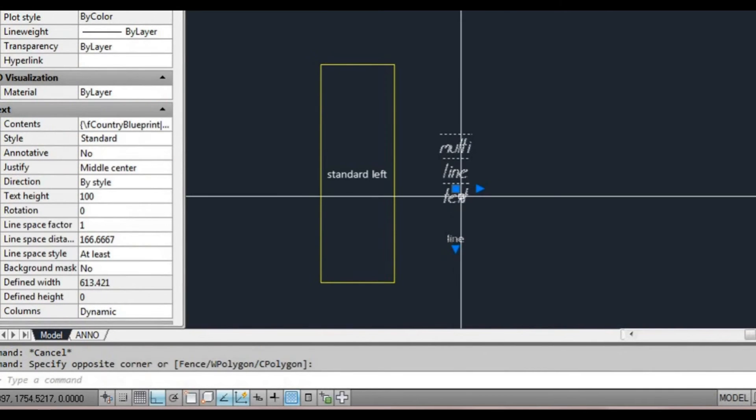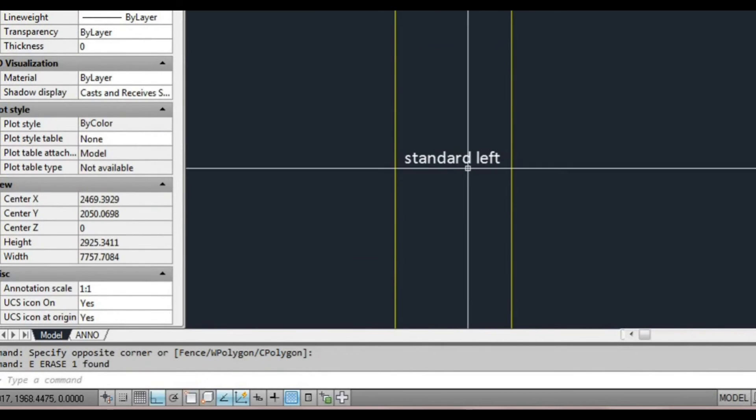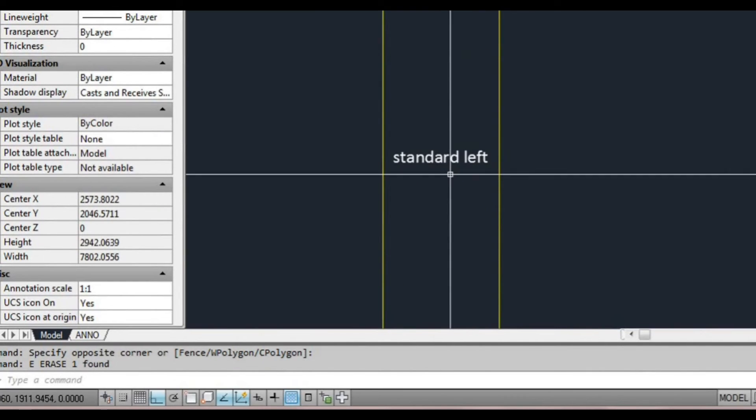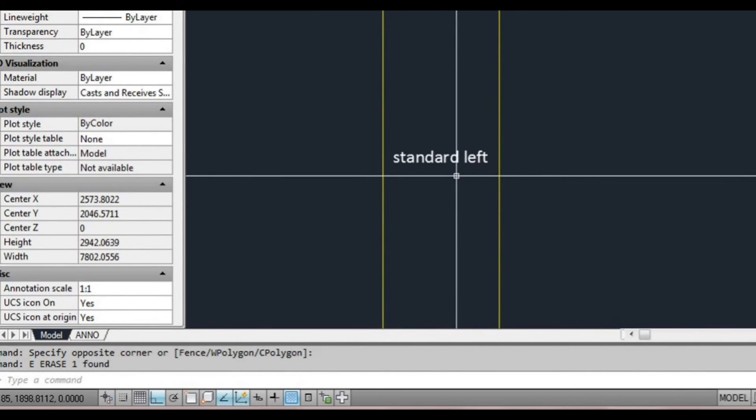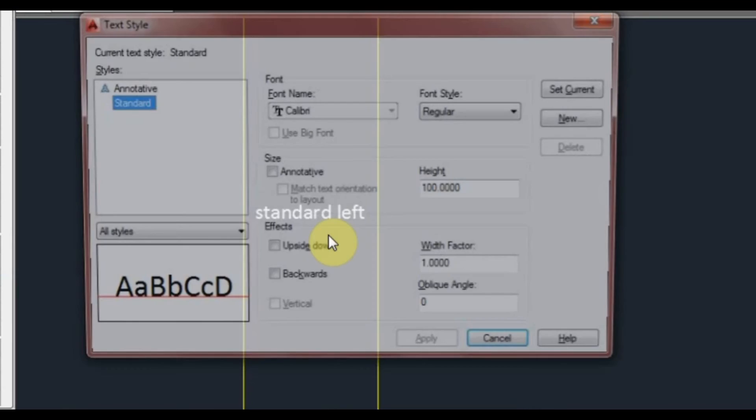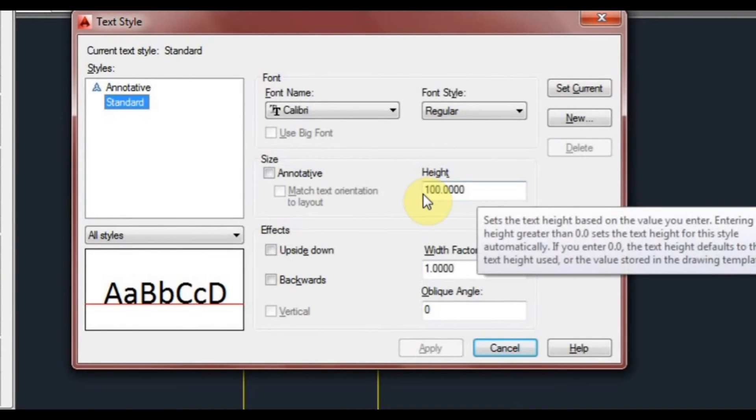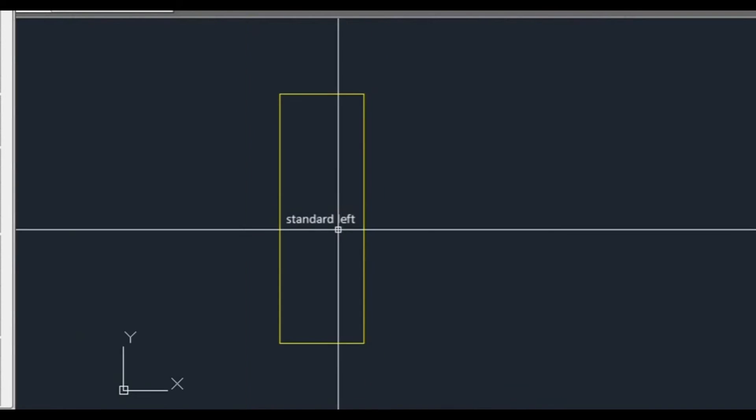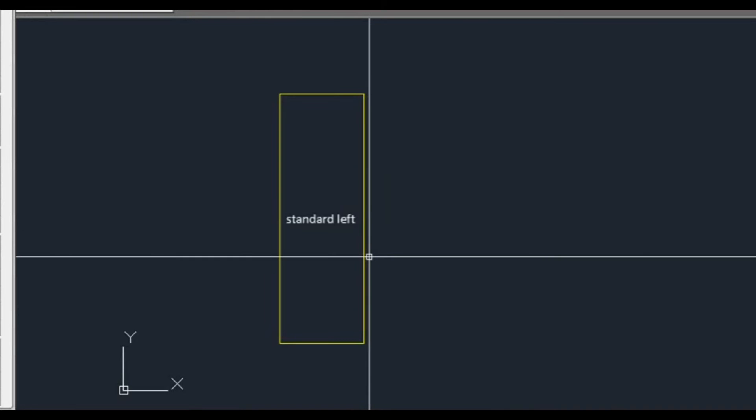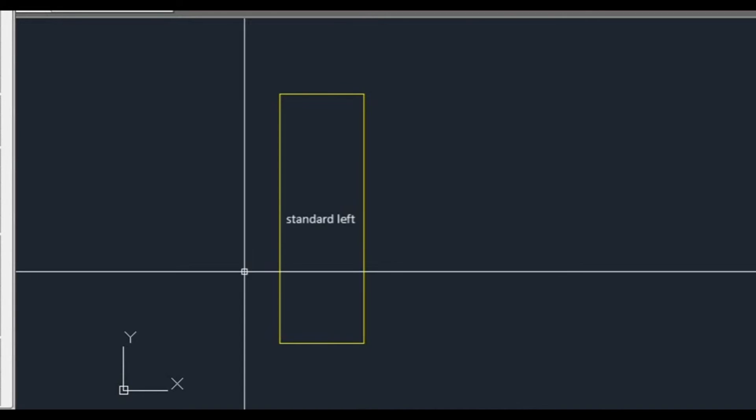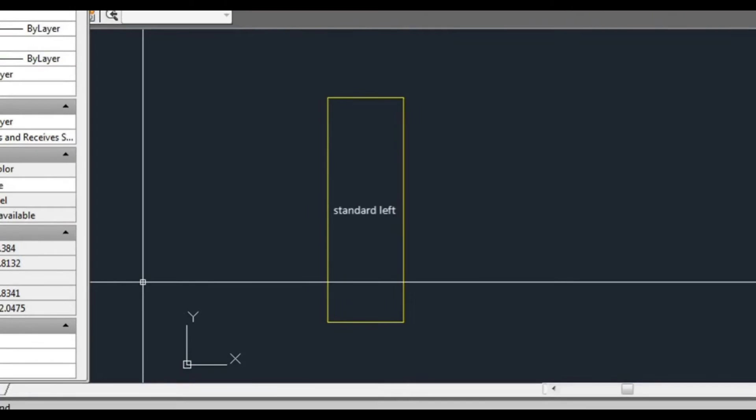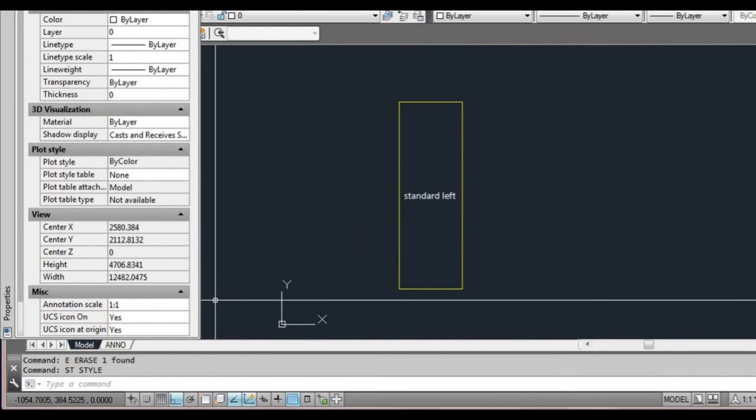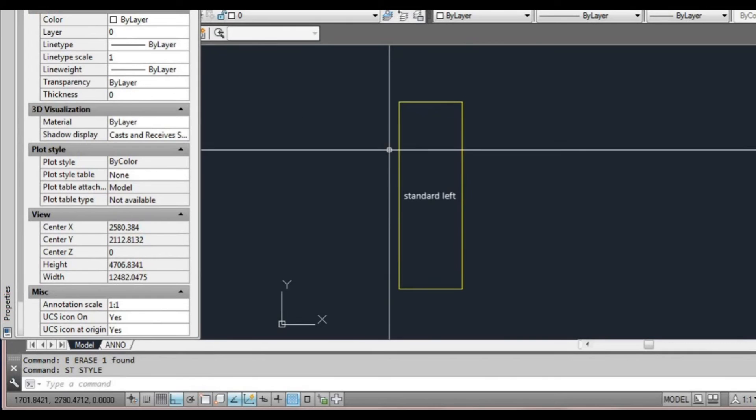I'm going to erase that. We're going to leave this standard left here. Now if I go back to our style window, ST space or enter. Remember our standard we had it set to 100. Now that's in model space. A lot of the time when you're setting up your drawings for plotting or printing you're going to want to set up the drawing in paper space. We'll get into that more detail later on.